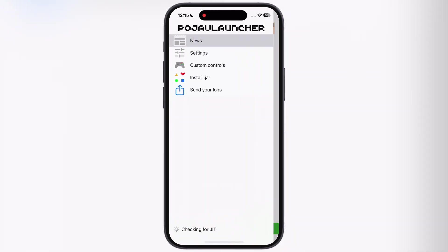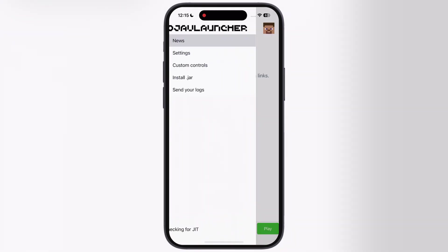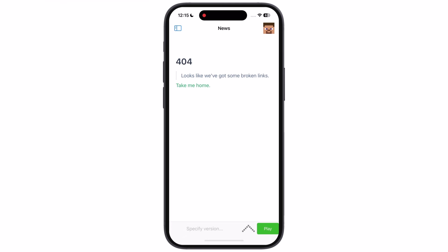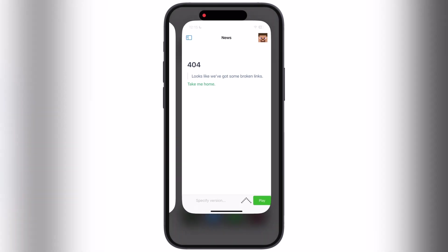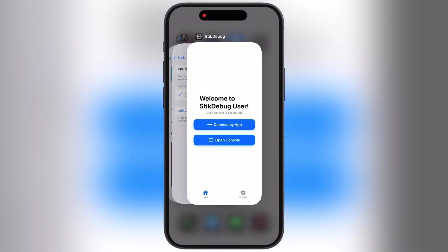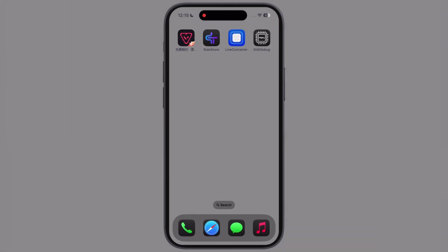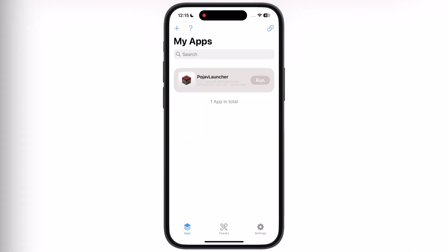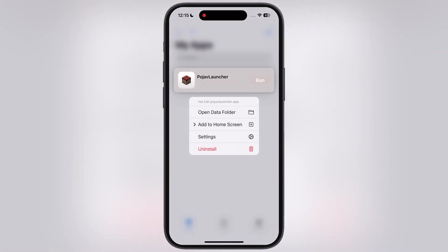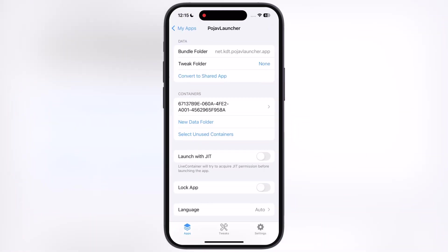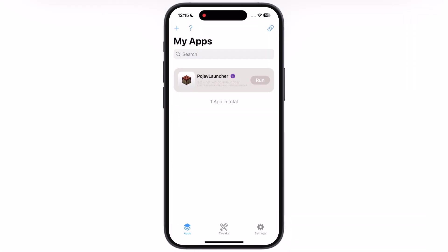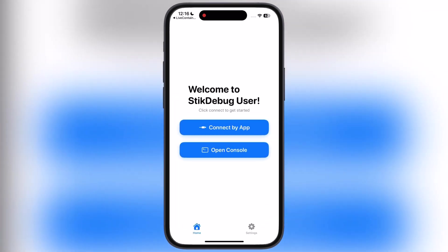Once app is imported, simply hit run button. Right now you guys can see the JIT is not activated yet. To enable JIT, relaunch the live container again. Now hold the app in which you want to enable JIT, then tap on settings. Now simply turn on the toggle named launch with JIT.